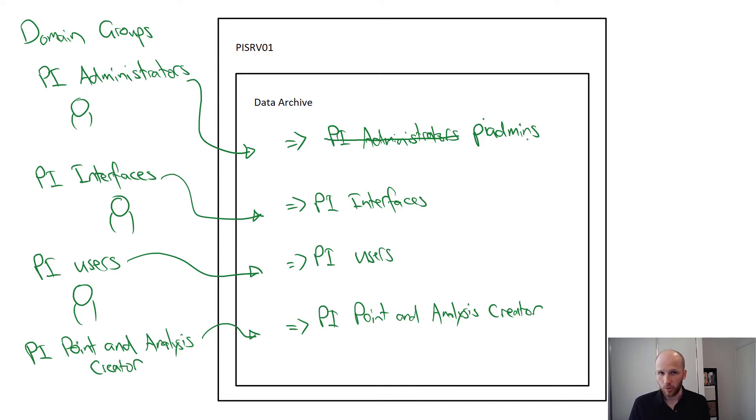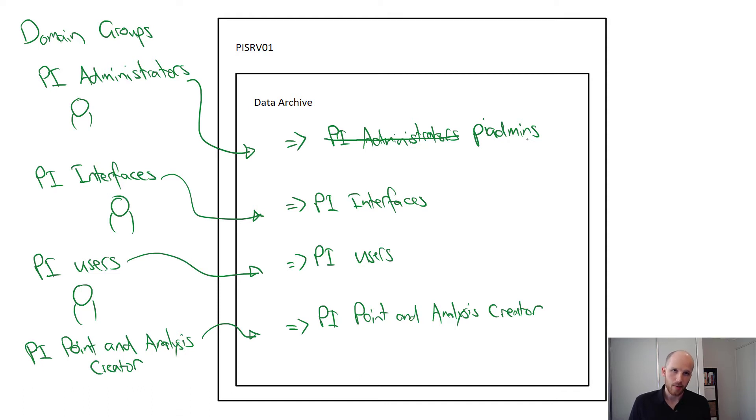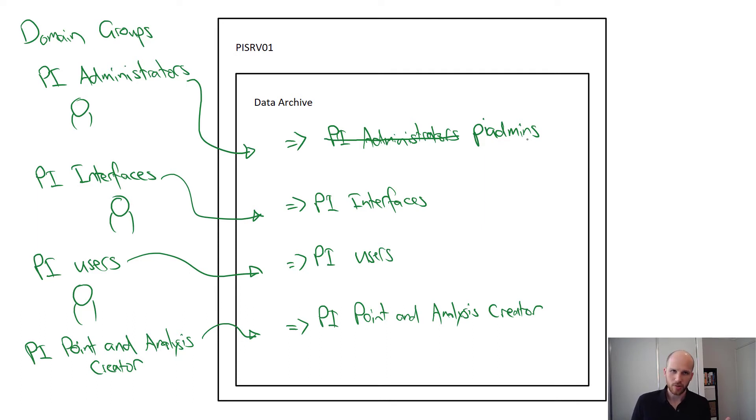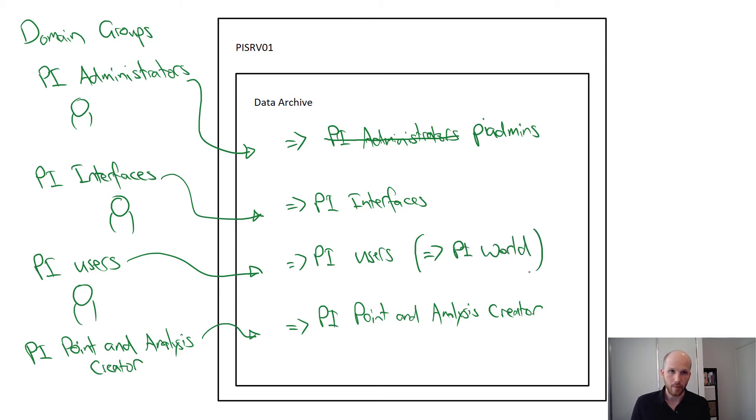PI users is a completely new identity we'll need to create. So we'll create it and set up the mapping to the domain group. We don't really need to create any special permissions for users either. By default, users will have read-only access to tags through the PI world identity anyway.